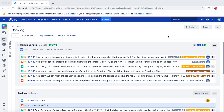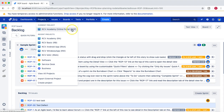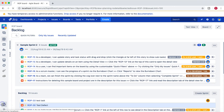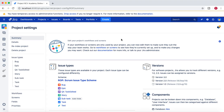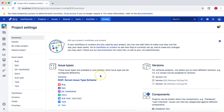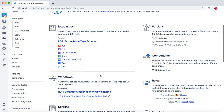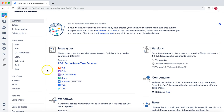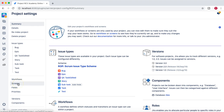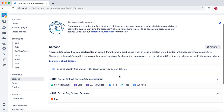Hello and welcome to this Jira administration tutorial series. Let's learn how you can configure screens in Jira. At the moment I am in the project RCB Academy Online Portal. Let's go to the project configuration and see what screens are available, how you can create a new screen, and then associate that new screen with a screen scheme. I'm now in the project settings, and to see the screens available in your project, simply click on 'Screens' on the left-hand side.